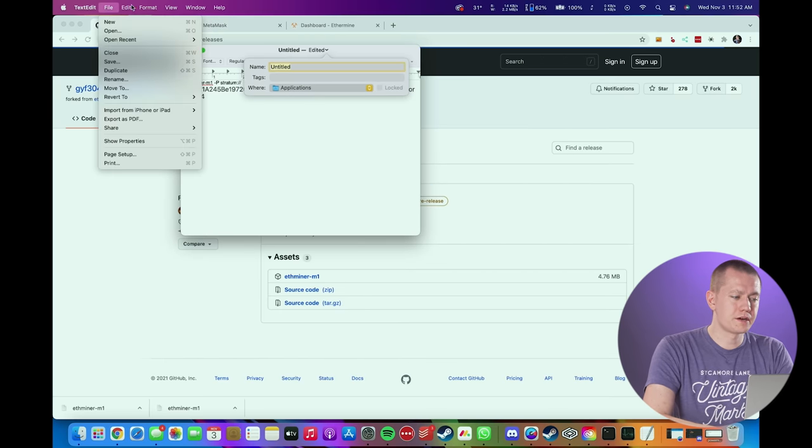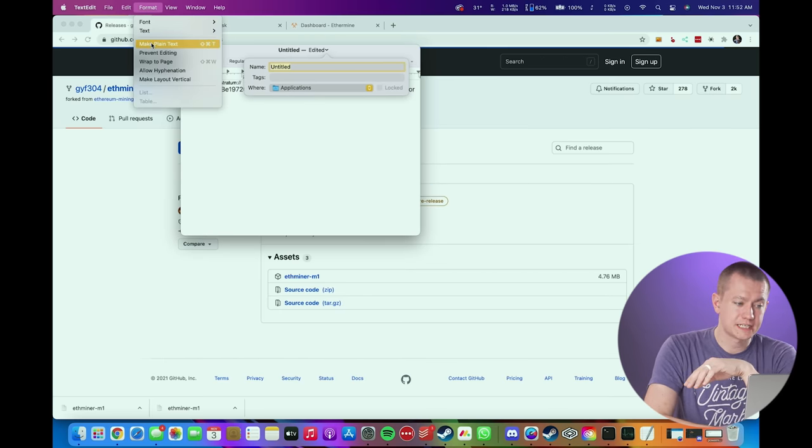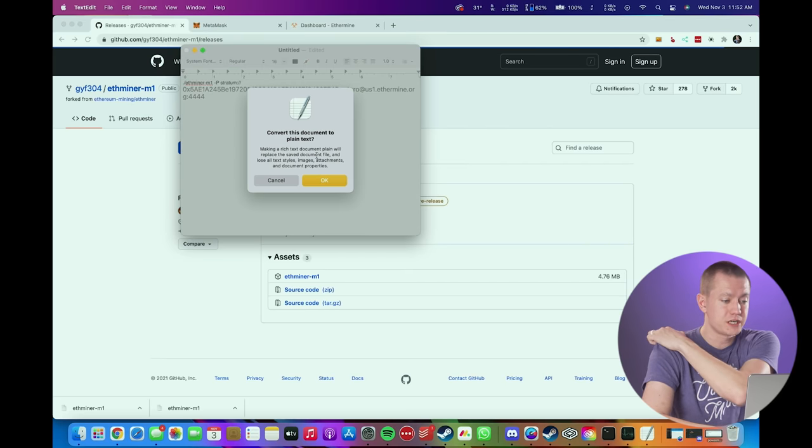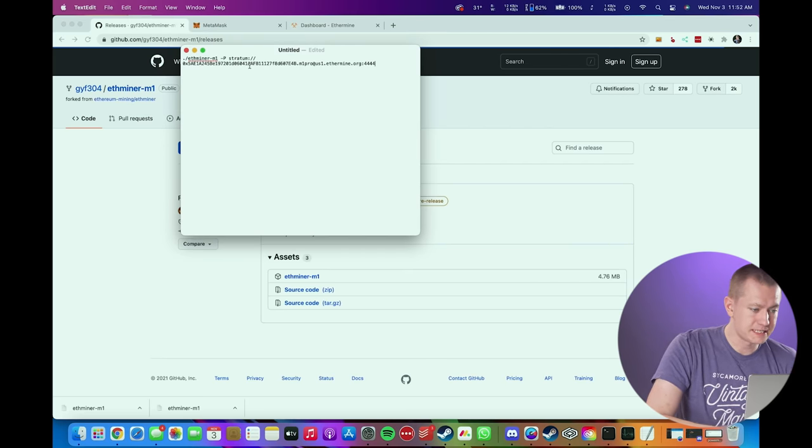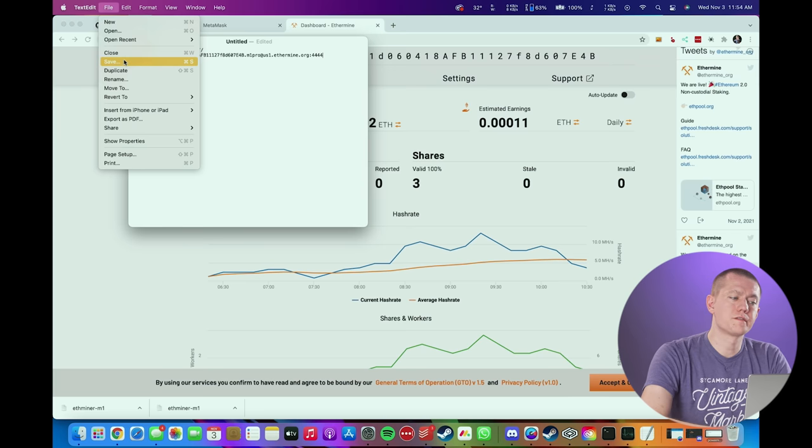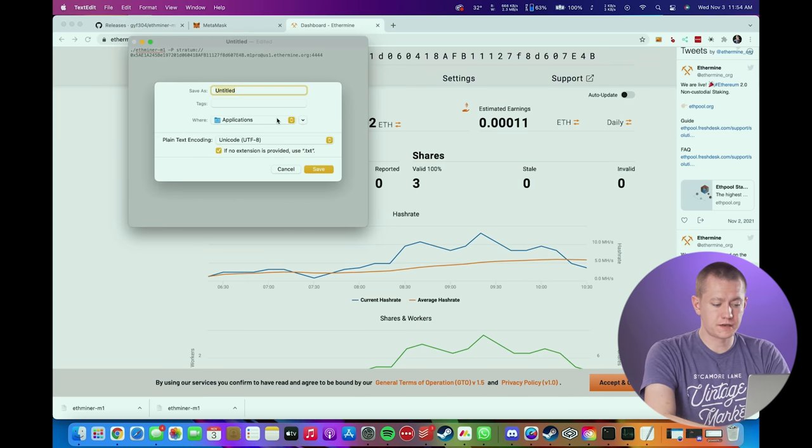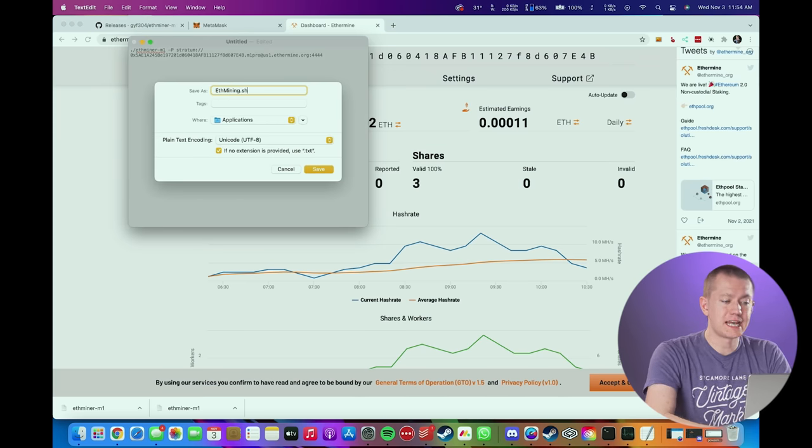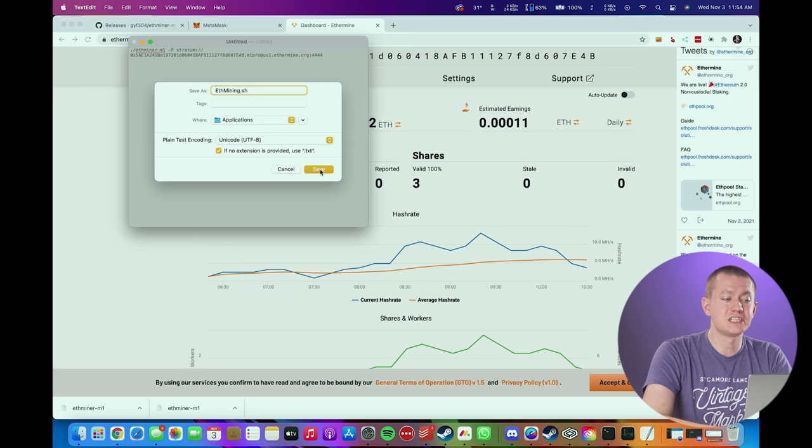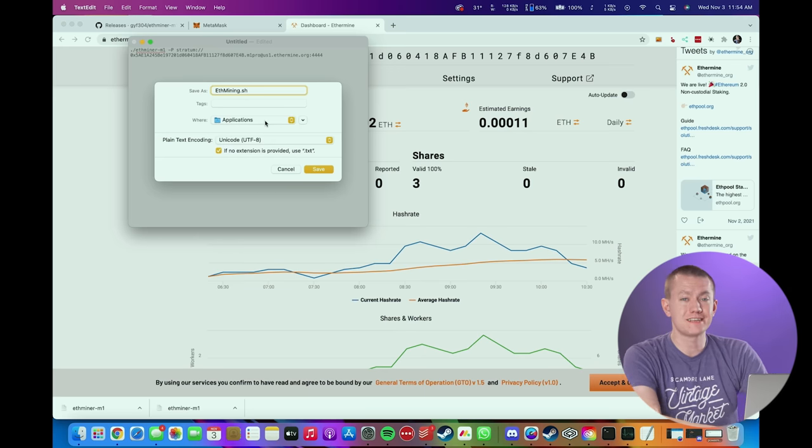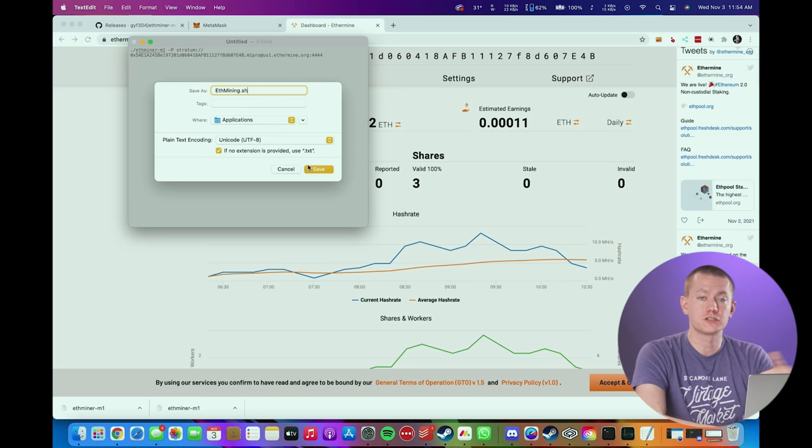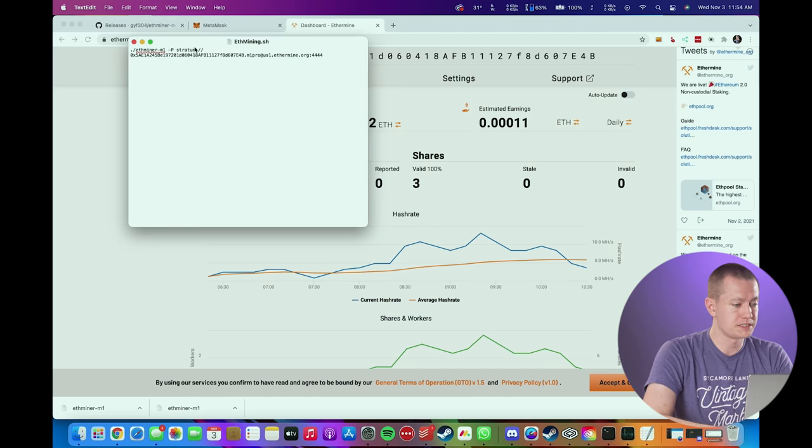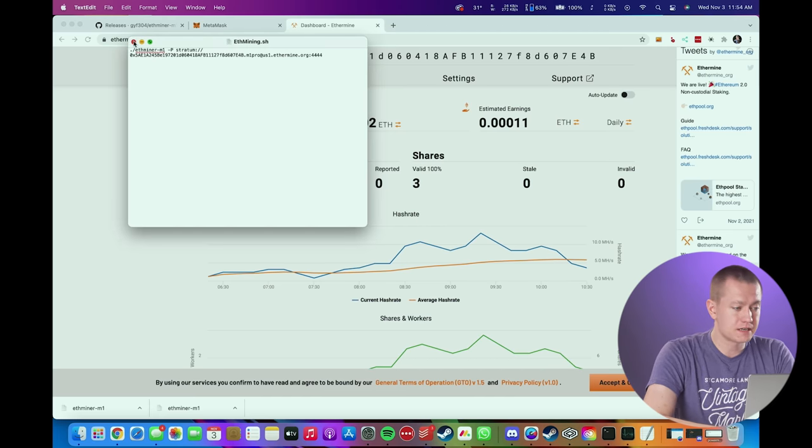Now, from there, you're going to change this to a plain text format so that you're actually able to run this as a shell script, convert that to plain text, which is great. So then you're going to go over to file, save, and then type in what you want to call it. I'll call mine ethmining.sh. The .sh is really important because then that means it is a shell script and you make sure that it's saved into the applications folder because you're going to be running the application from there. So you save and now that is good to go.